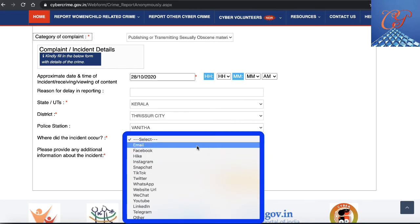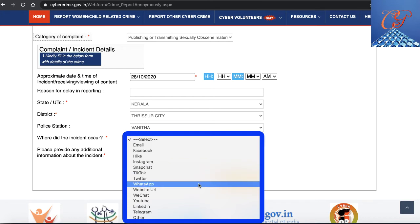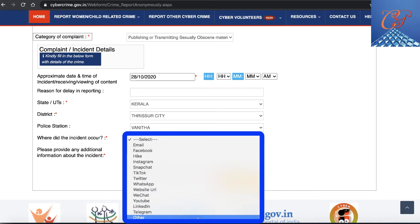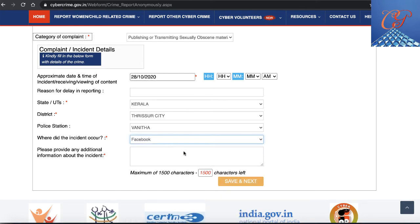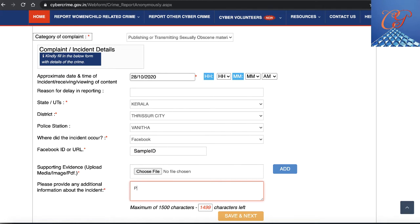You also need to specify where exactly this incident occurred. There are various online platforms listed in the dropdown — email, Facebook, Instagram, Snapchat, TikTok, Twitter, WhatsApp, YouTube, LinkedIn, and others. In this example, I'm choosing Facebook as the platform where this incident occurred, and then you have to provide your Facebook ID. I'm mentioning a sample ID, but you have to give your actual details. Under supporting evidence, you upload media and images — that is where you upload your proofs such as screenshots and other materials.